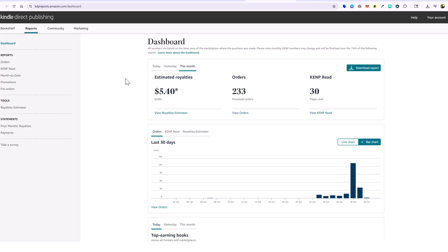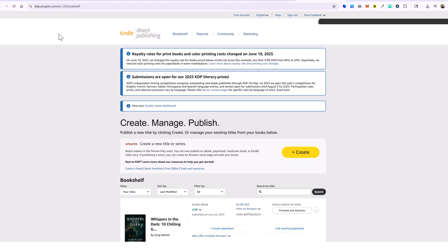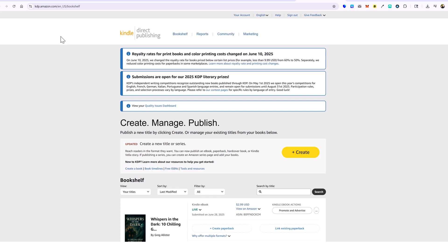The first thing you want to do is go to kdp.amazon.com. You will have to sign up for a free account to use this service. Once you do, it's a very easy process to get your ebooks listed, and I'm going to walk you through and show you how to do it.